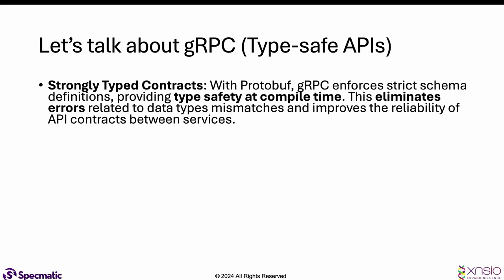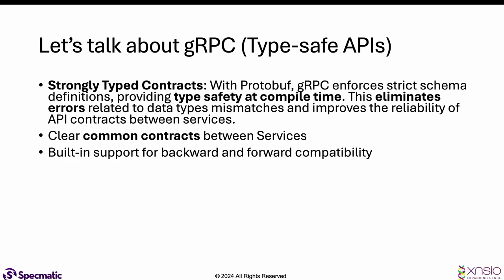With protobuf definitions, gRPC can enforce schema definitions and provide type safety at compile time, eliminating a whole class of problems. With proto files shared between services, you can establish common contracts. There's also built-in support for backward compatibility and forward compatibility.